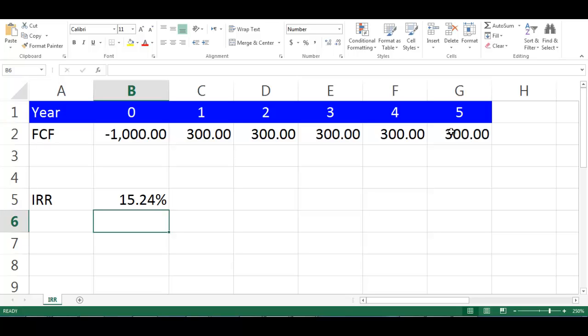To make sure we got the correct rate, let's calculate NPV and verify it will be 0.